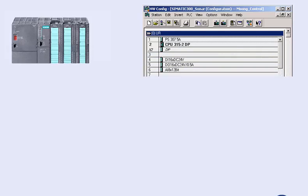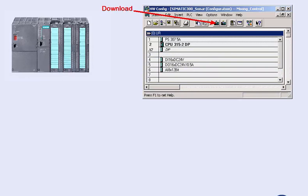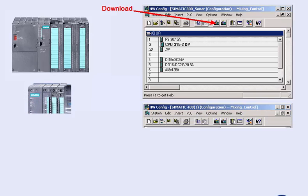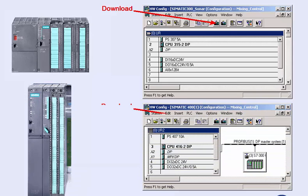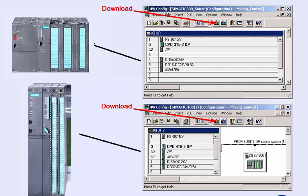The mechanism for loading and testing the hardware configuration is the same for all automation devices and therefore also applies to the SIMATIC S7-400 of our example. In this early phase of commissioning, the SIMATIC manager supports you in assuring a correct hardware configuration.